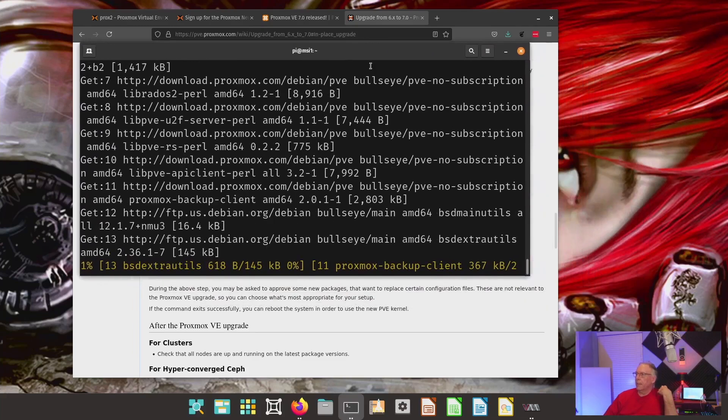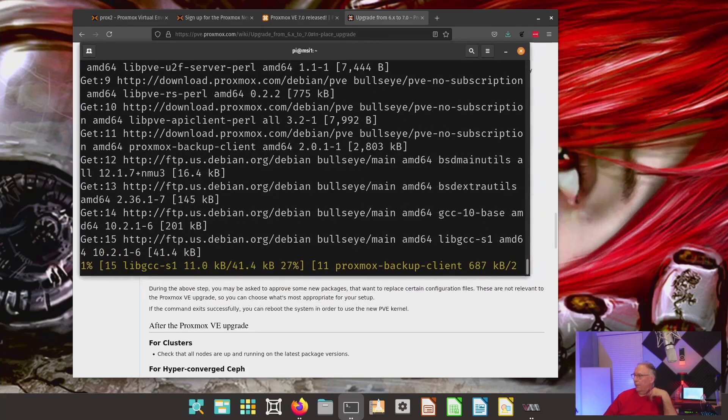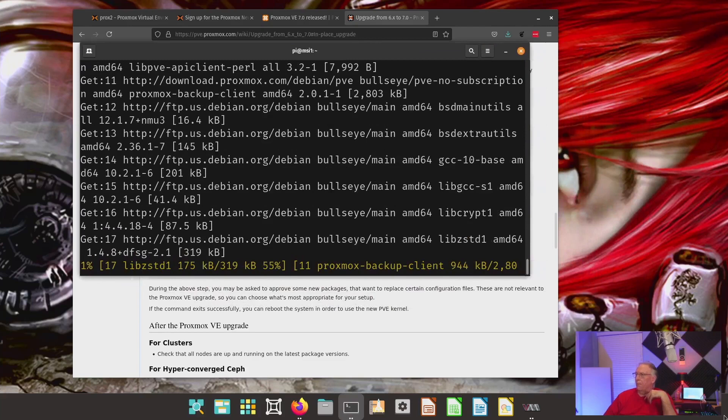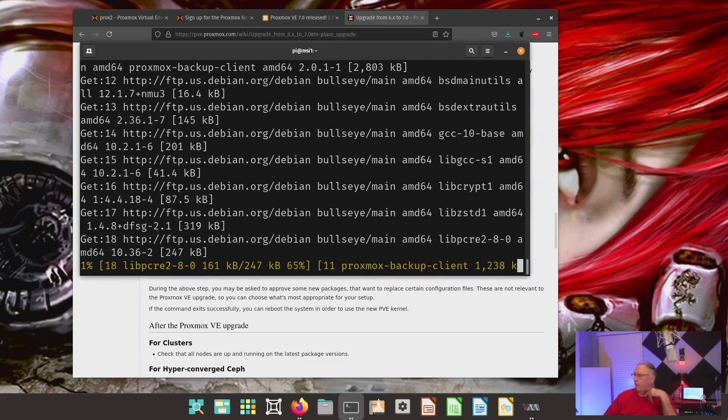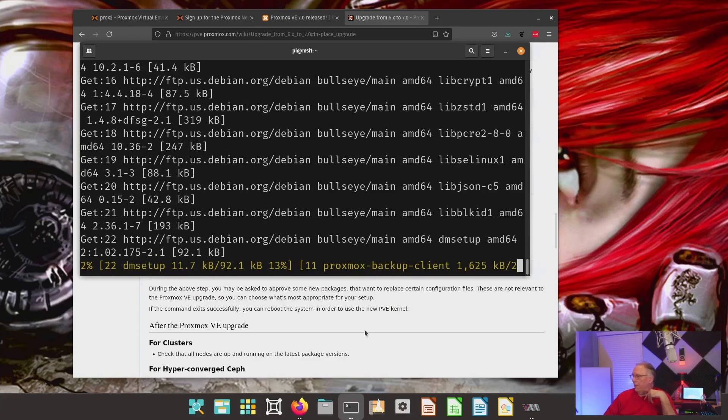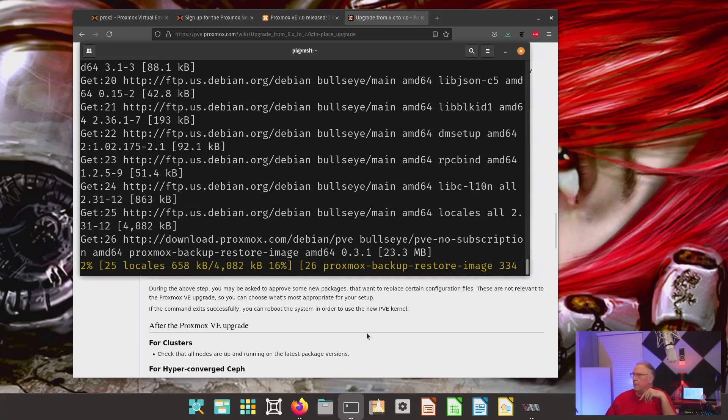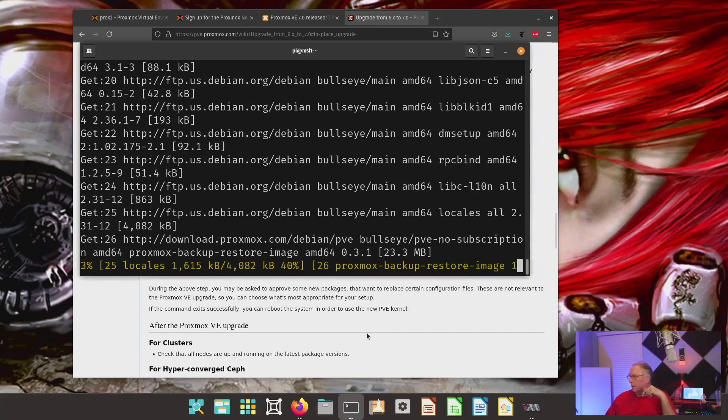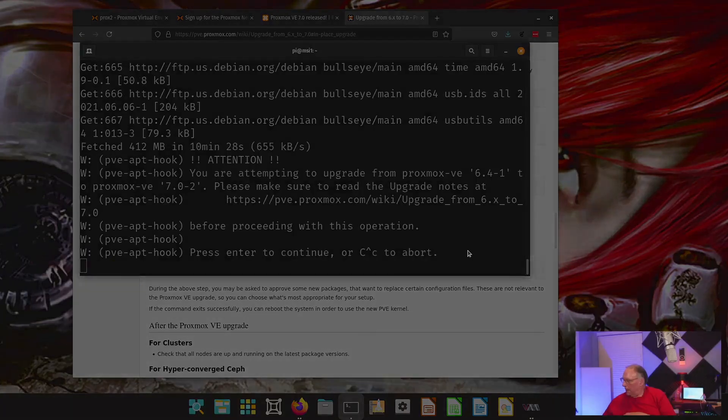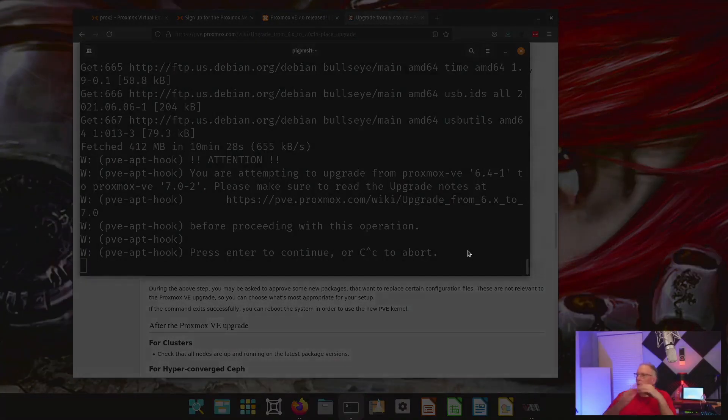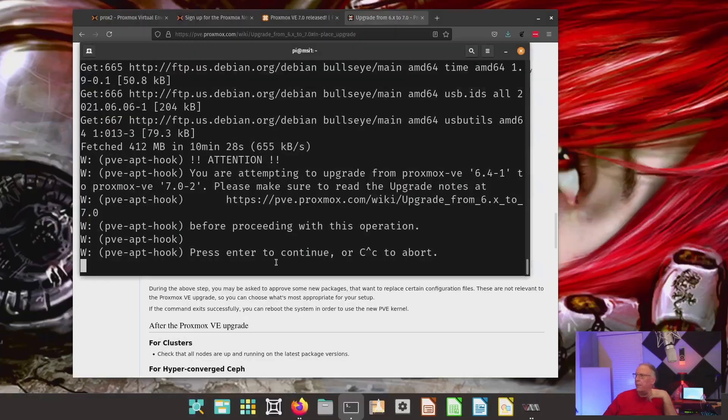Hopefully, this will take a while. So, I'm going to, as always, pause the video here. And I'll be back when we get to what we think is where it's done.